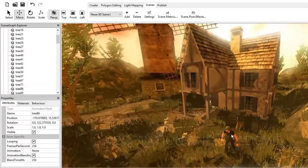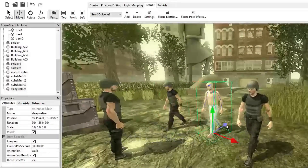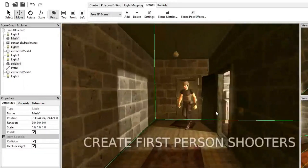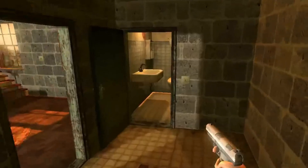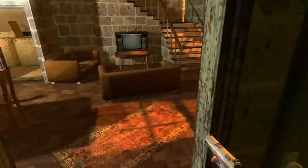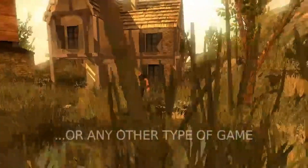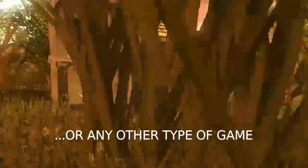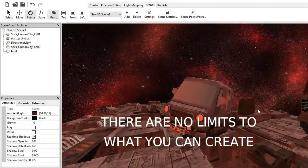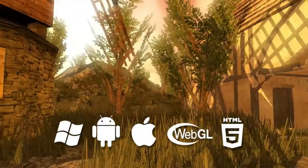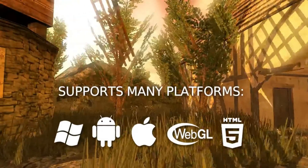There are also plenty of features for advanced users like JavaScript scripting and shader support. You can create your own 3D world, 3D models, set camera controls, materials, behaviors, and all — and the best thing is you can do all this without programming. You can watch game-making tutorials on YouTube to learn more.